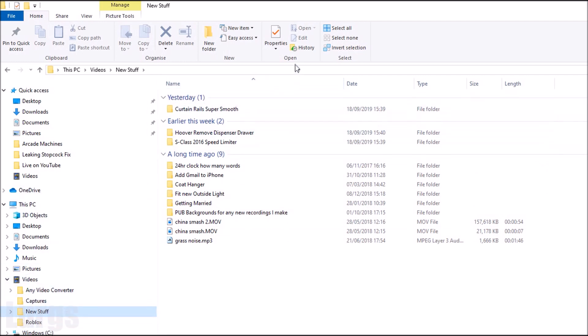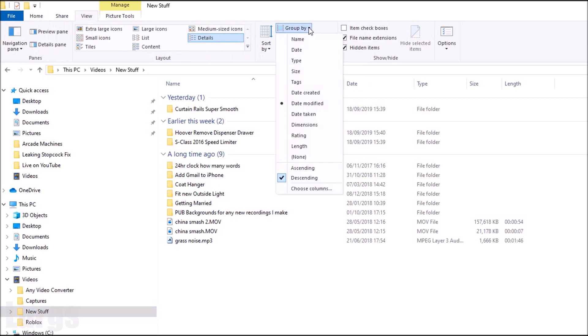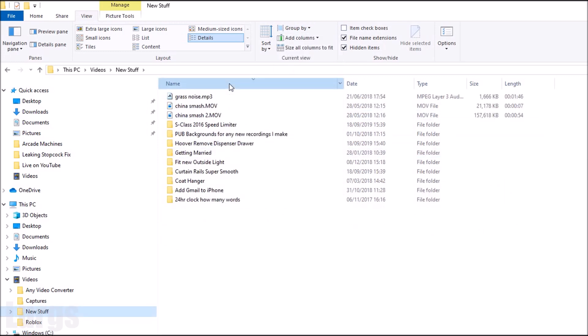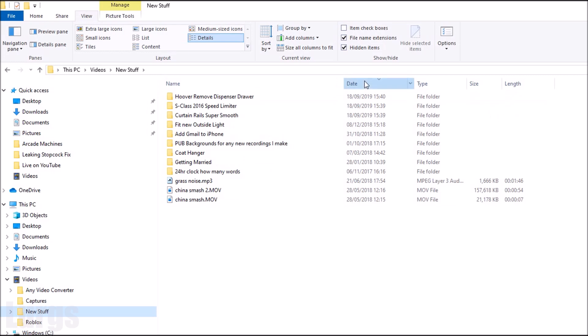So to get rid of this and put it back to how it was, how I want it, select the View tab at the top and then just over here on the right hand side click on Group By, and you want the option which says None. So click on None and there you go, it's back to how it was, exactly how I want it.